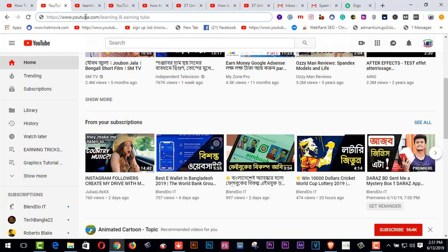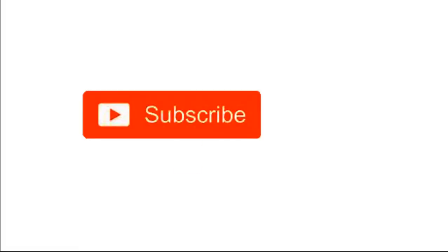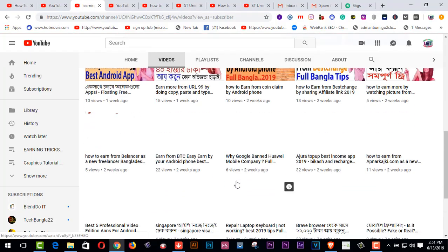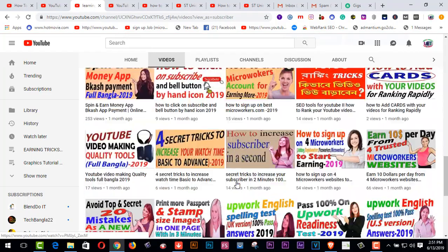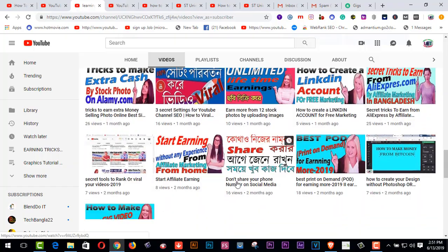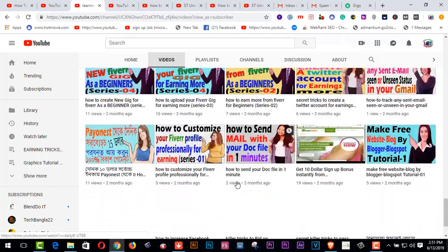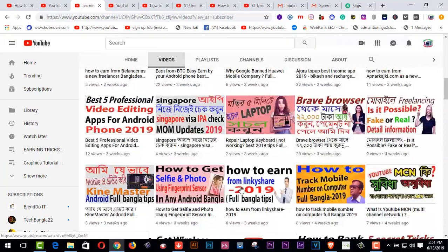First of all, if you are a newbie, I kindly request you to subscribe to my channel and click on the bell icon. You can get all types of learning and earning related videos and update news from my YouTube channel.